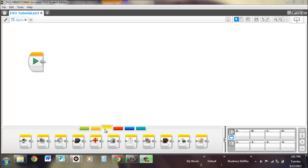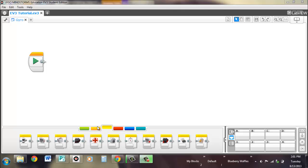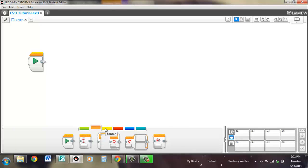So once again, we will go through the spiel of the wait block, the loop block, and the switch block will be interacting with the gyro, and the sensor block, which is here.